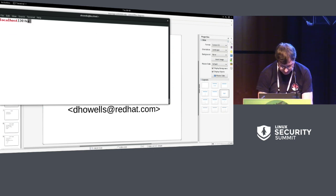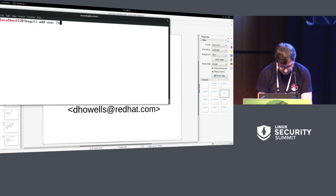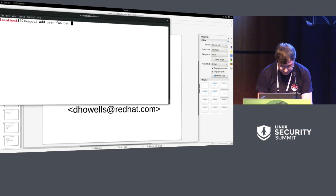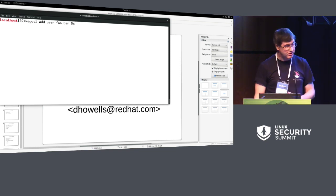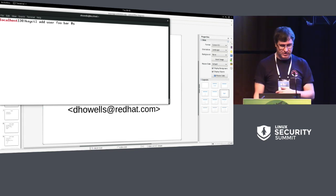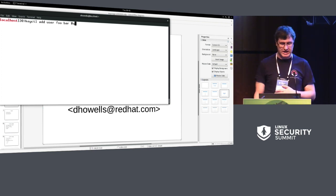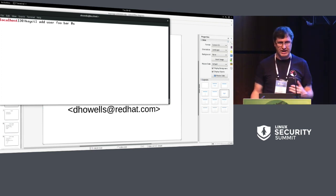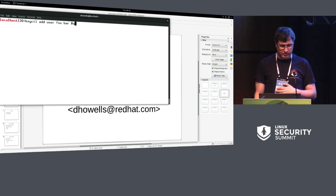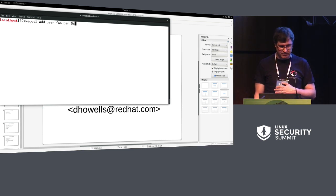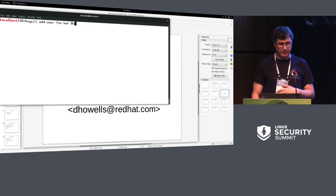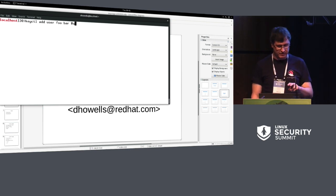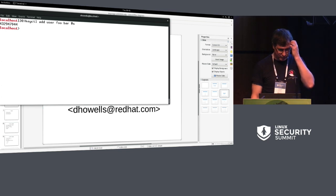So I can do things like, I can add a key. So what this would do is add a user type, user defined payload key, which basically just takes a blob. The key's called foo, and the blob will be bar, and it'll be added to my session keyring. That's what the at-test stands for. So it gives me a key serial number back.